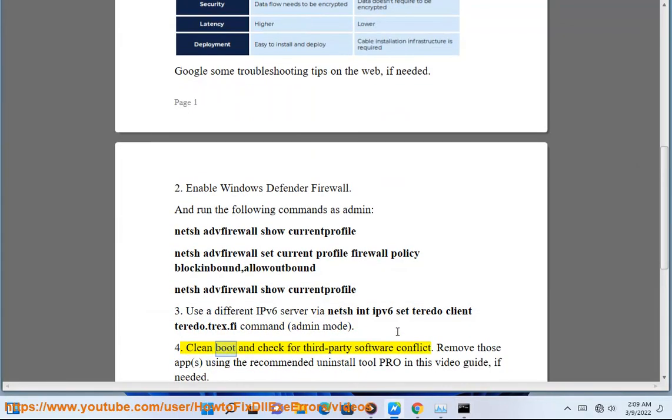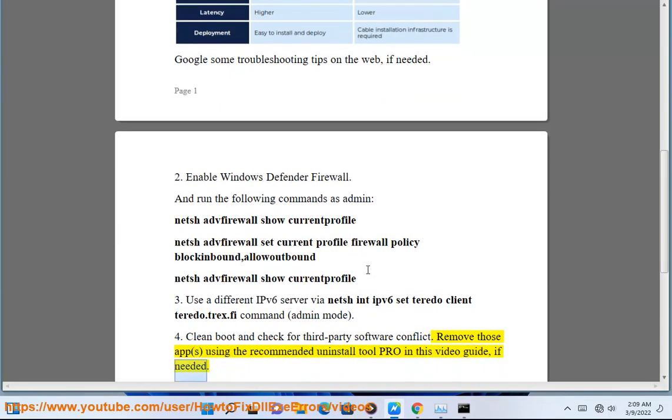Step 4: Clean boot and check for third-party software conflict. Remove those apps using the recommended uninstall tool shown in this video guide, if needed.